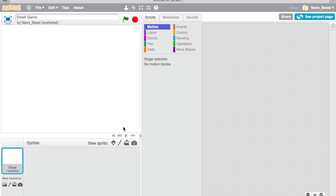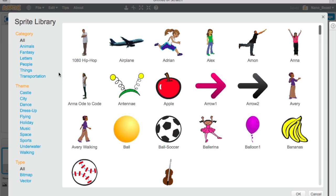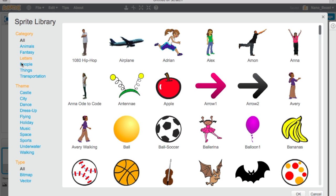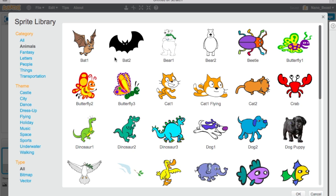But the sprite you are going to need is in the sprite box. So you can choose a sprite from library and you're going to go to animals. I'm going to pick a beetle because I think it's the most logical for this.